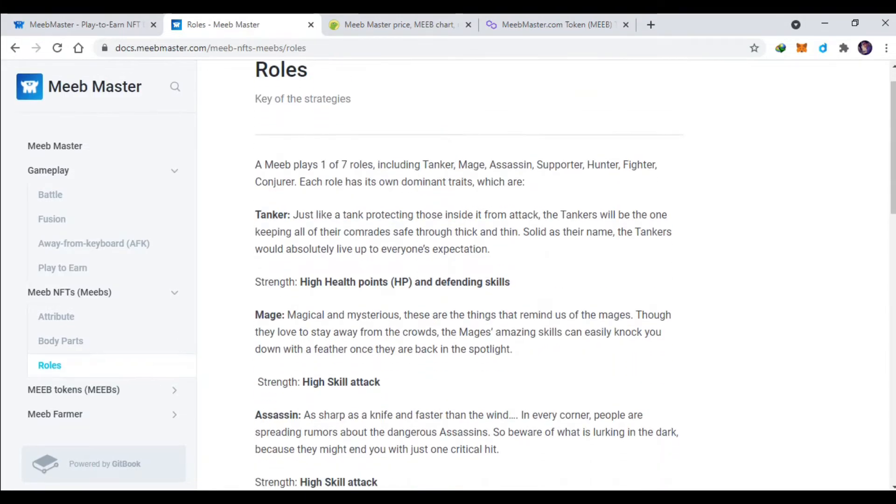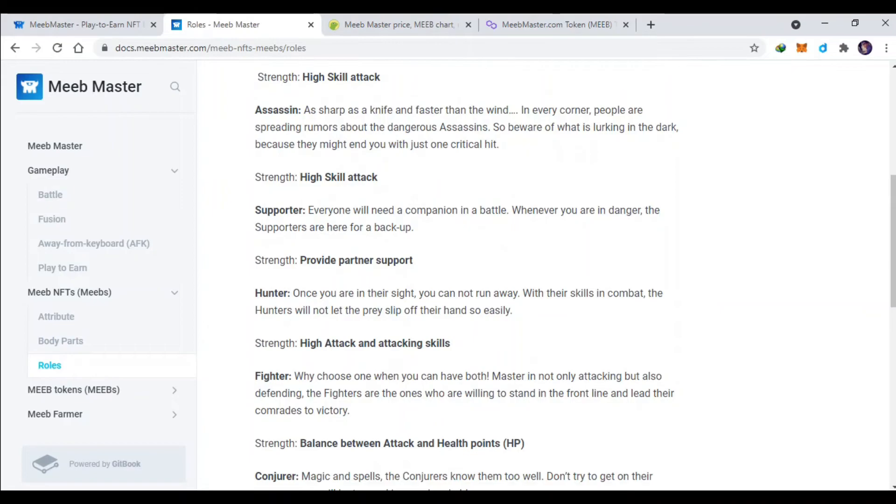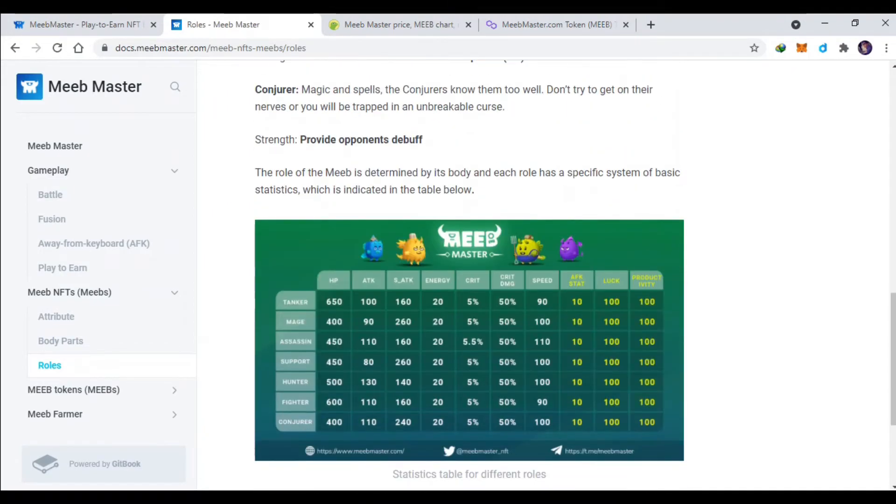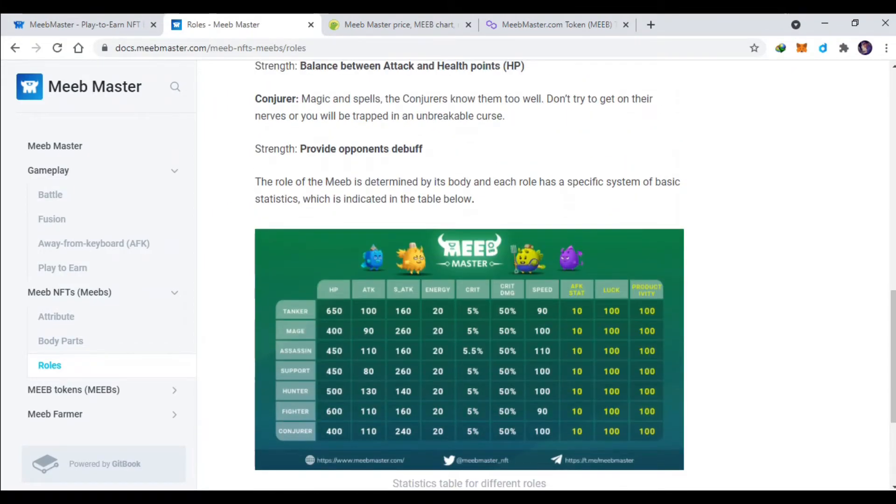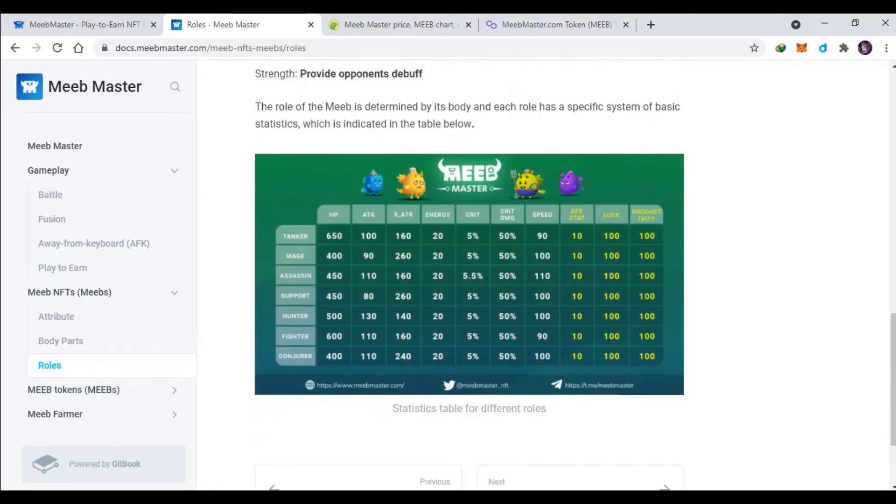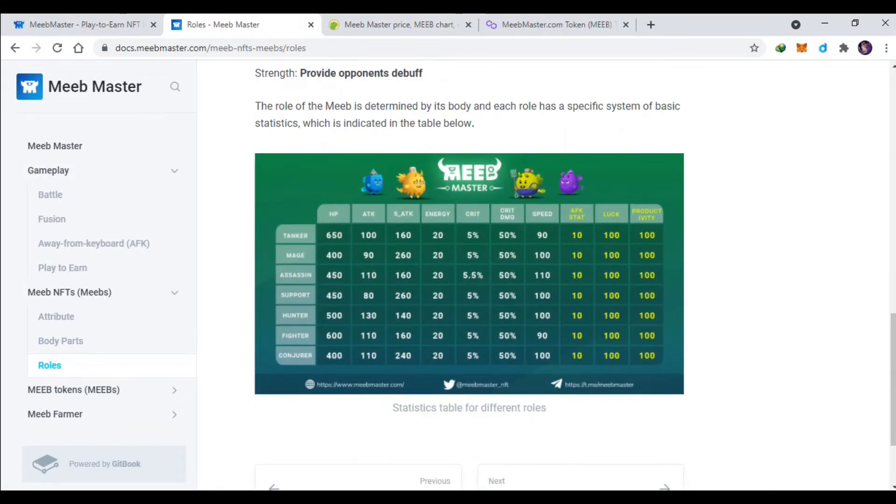Ada tanker, mage, assassin, supporter, hunter, fighter. Kalian bisa pilih sendiri mana kira-kira yang kalian sebutuhkan.